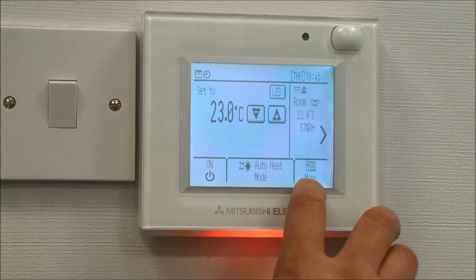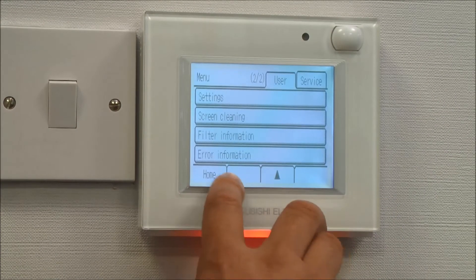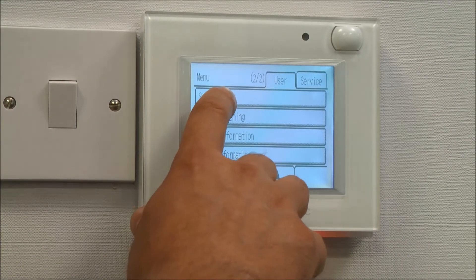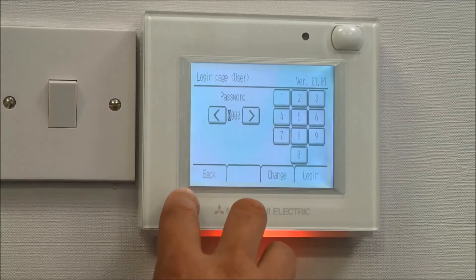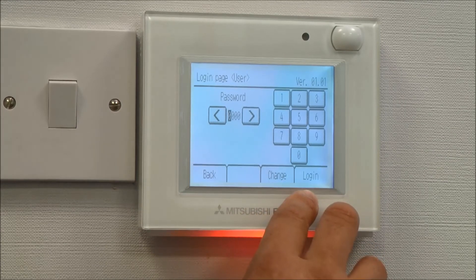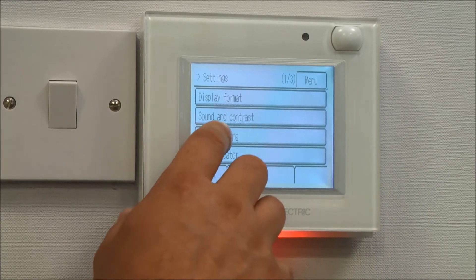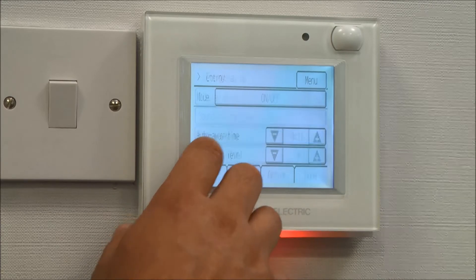Select the menu, scroll down to settings, accept the default password of four zeros, and we select energy saving.